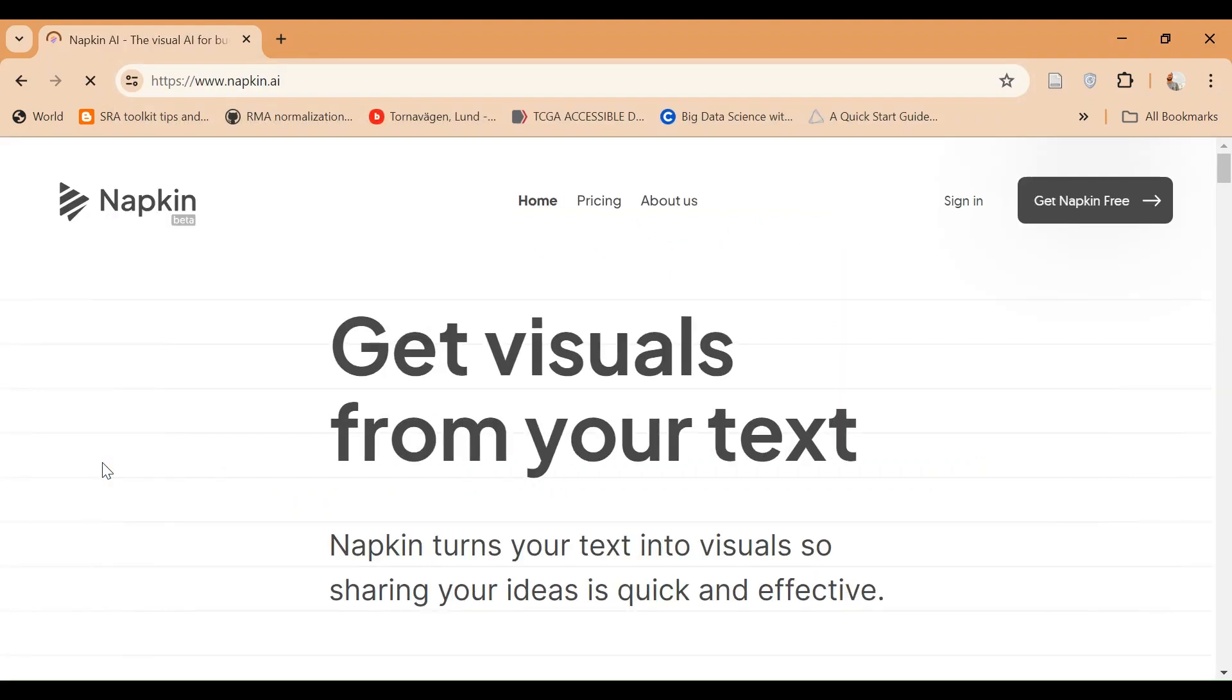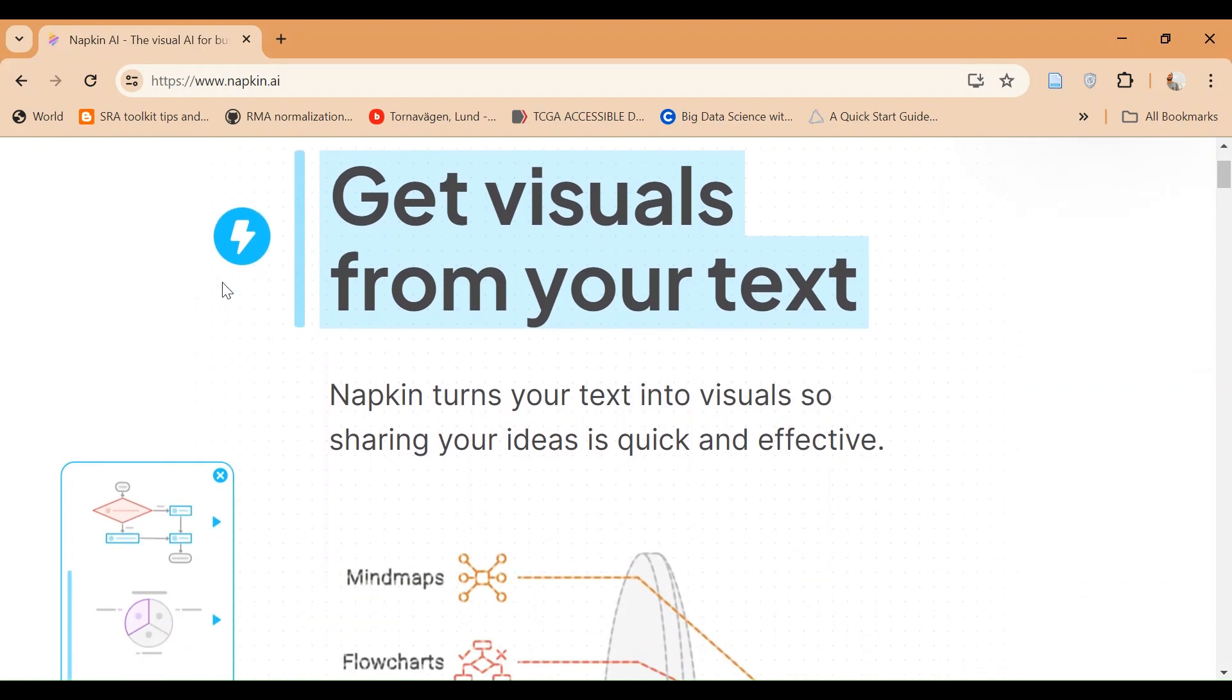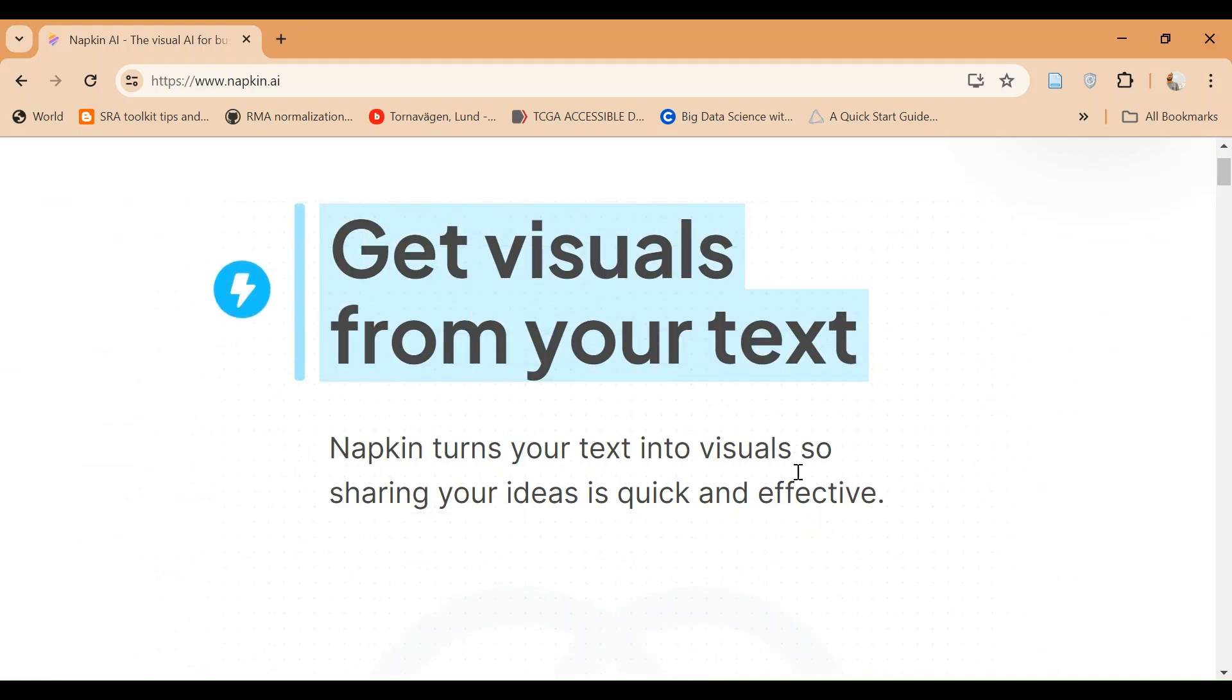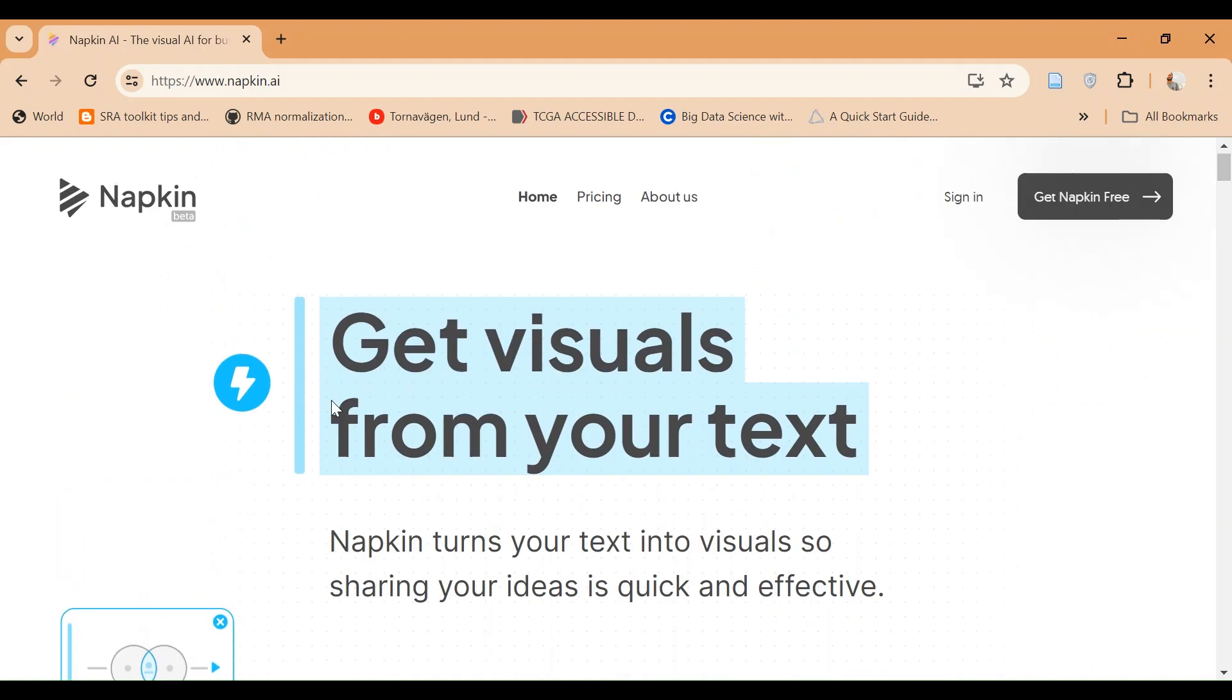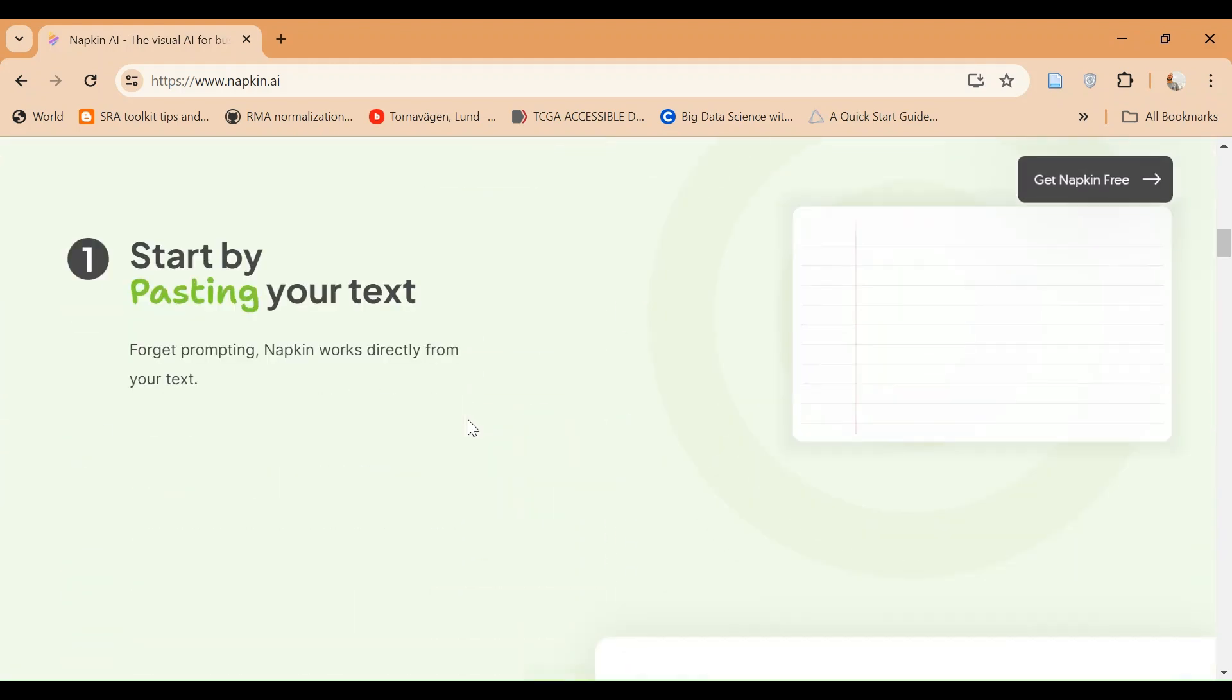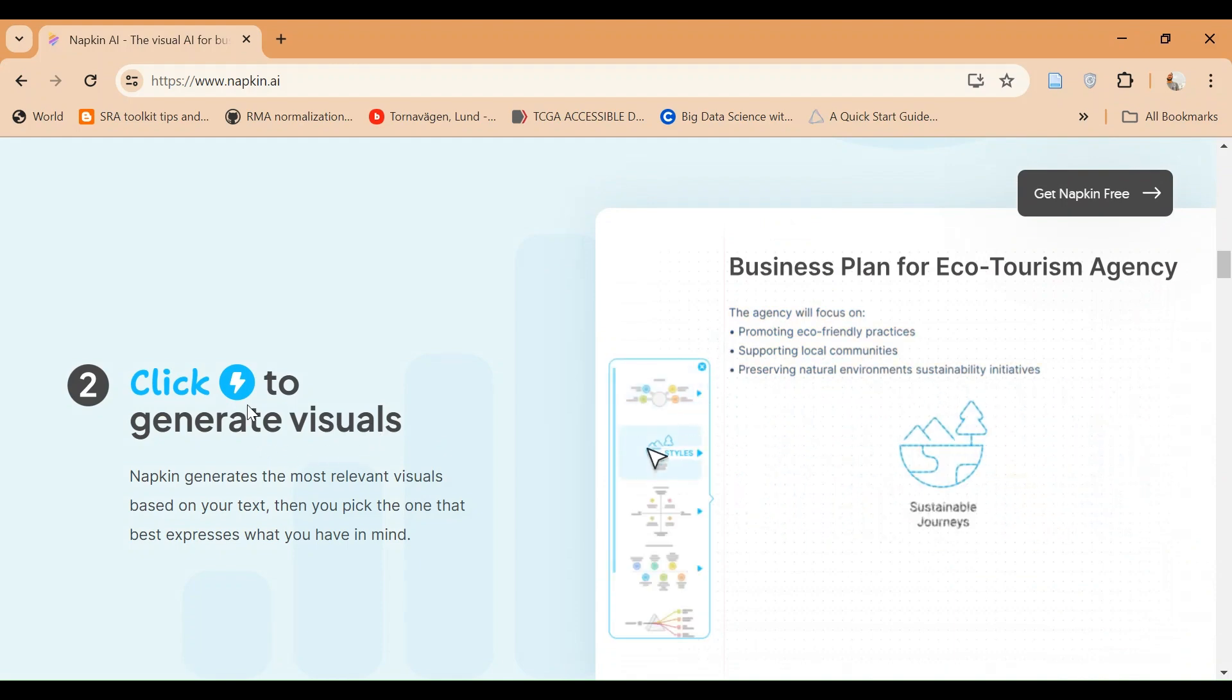Napkin, N-A-P-K-I-N, napkin.ai. It is also commercially available but for basic analysis it's freely available and we can use that. Napkins turns your text into visuals so sharing your ideas is quick and effective. I will show you the free versions of it, but obviously if you want to register it, buy it, and use it commercially there would be more options.